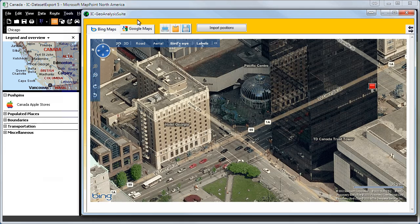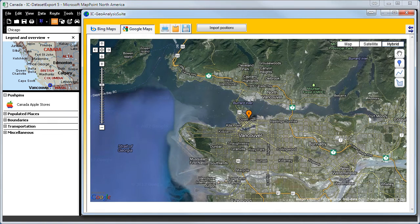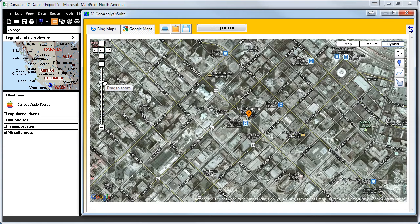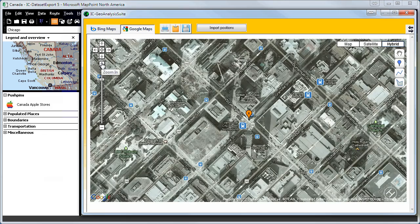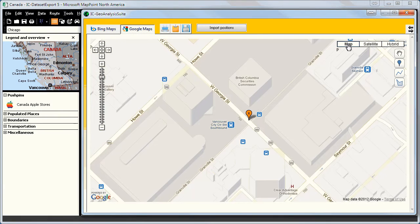We can also switch to Google Maps and have a different view of the area. Many features come with this program. Here we can also change the map to gain a different perspective.